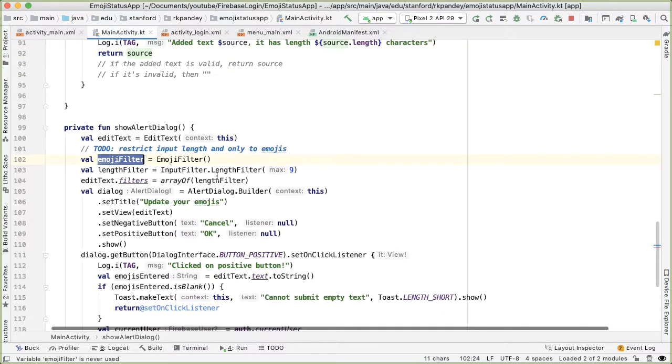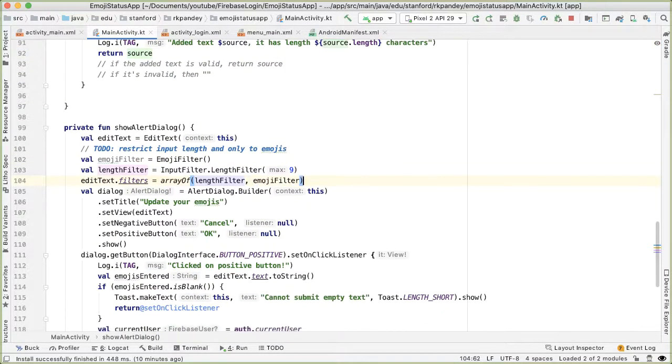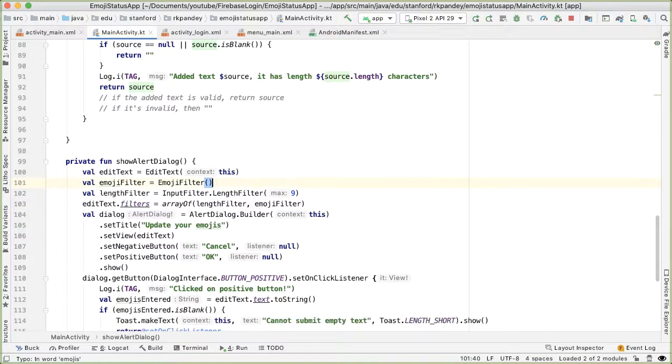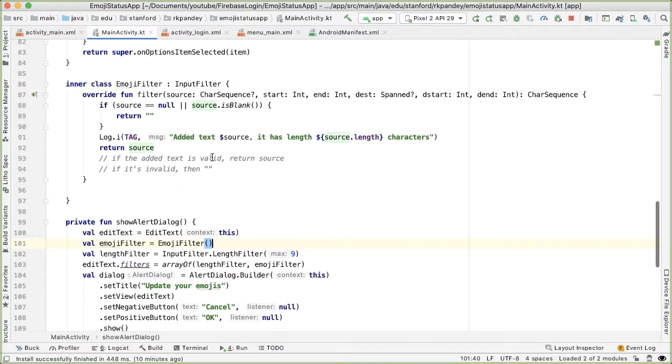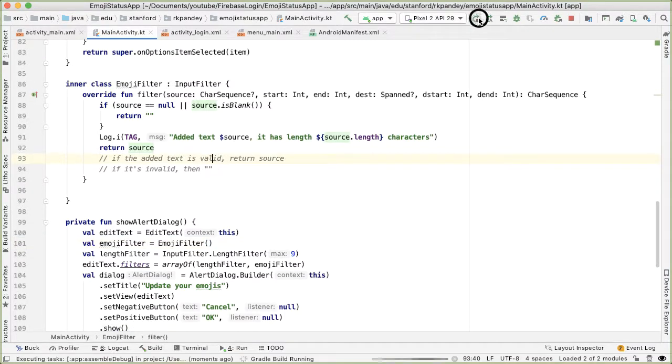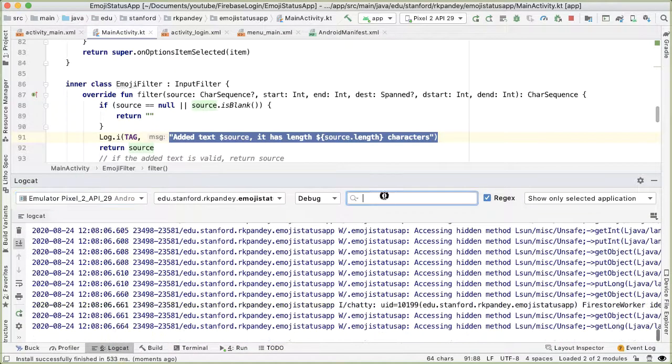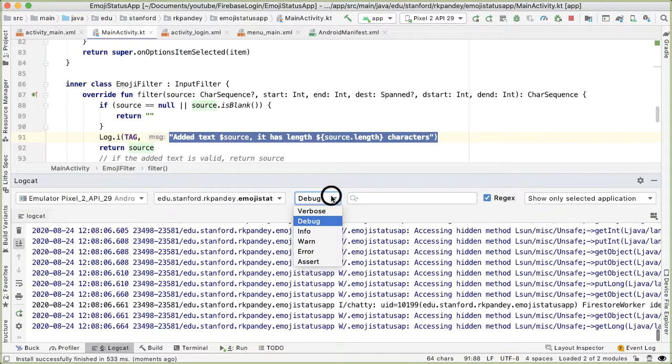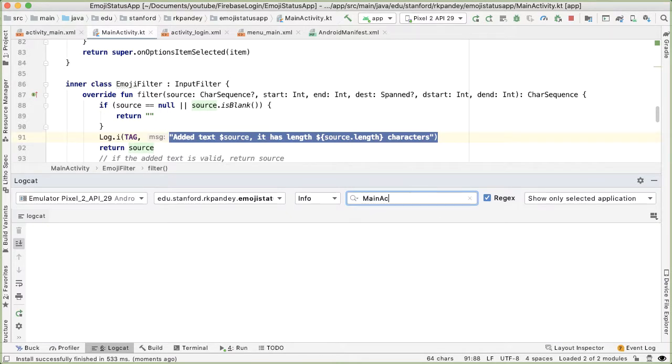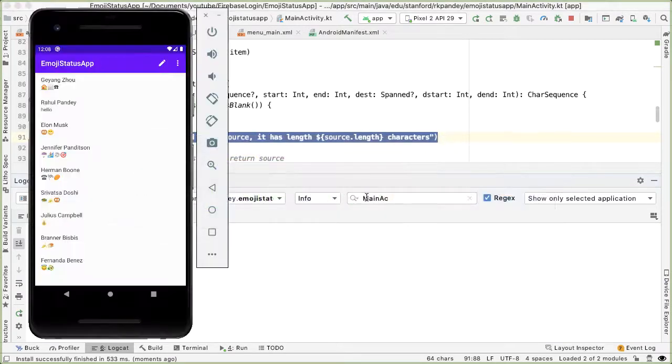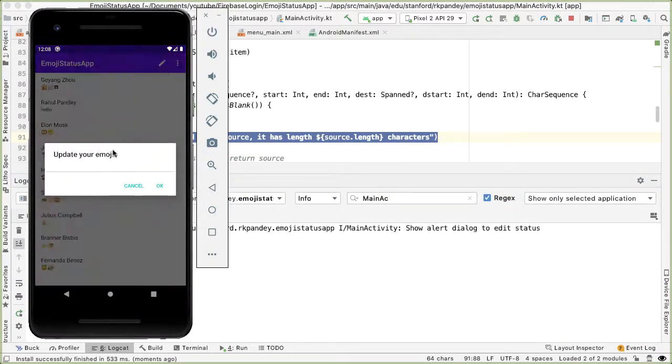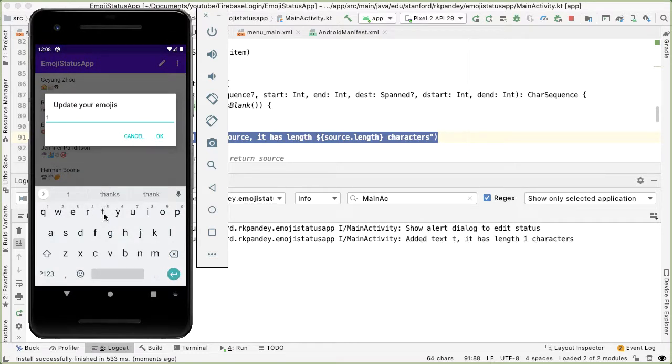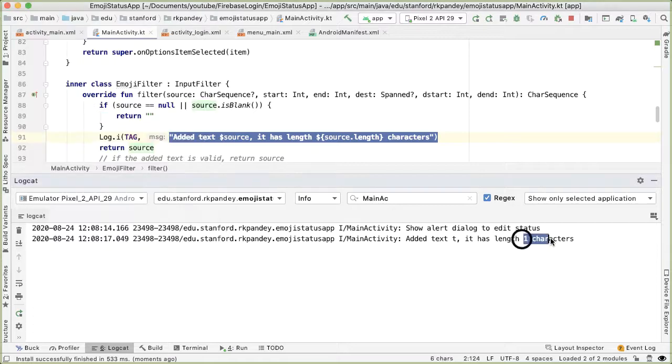Alright, so let's just make sure that we're using this emoji filter. I'm going to put it inside of the array of filters, and we're about to finish this to-do so I'm going to get rid of that as well. Okay, so let me try the app right now and just see what happens based on the logs that we see. Let's open up logcat and I'm going to filter for main activity. Okay, so I open up the edit text and I start typing T, for example. So we are able to add a T, and T like we expect has a length of one character.